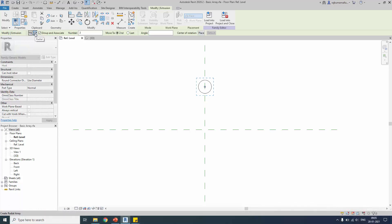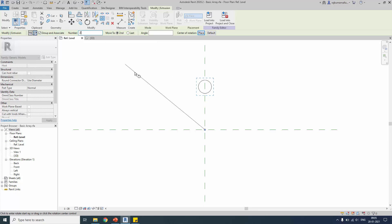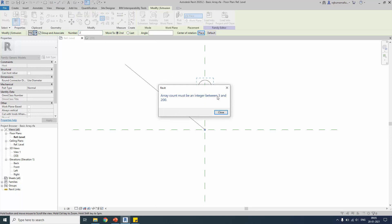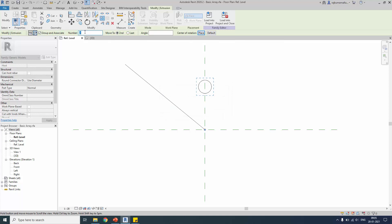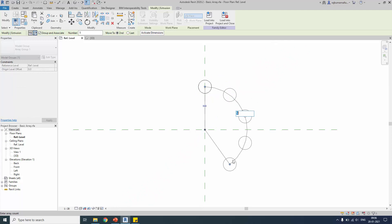Select Radial. You have the same options — group and association. The only difference is that you have to move the center from the center of the extrusion to the center origin of the family. Then select the first point. Note that the array count must be between three and two hundred — the radial array minimum is three elements. Let me set it to five, place the object at the center of the family, select the second position, and five elements will be created based on my angle definition.